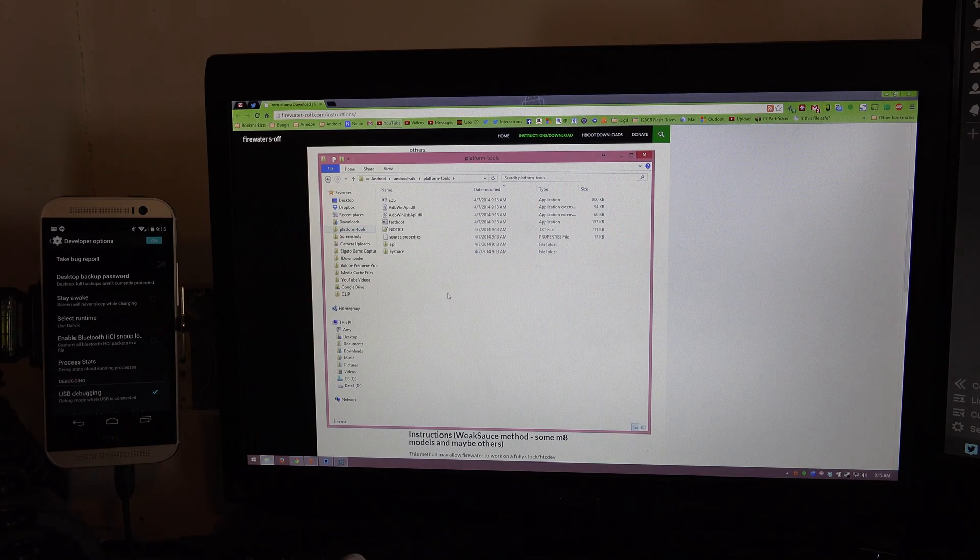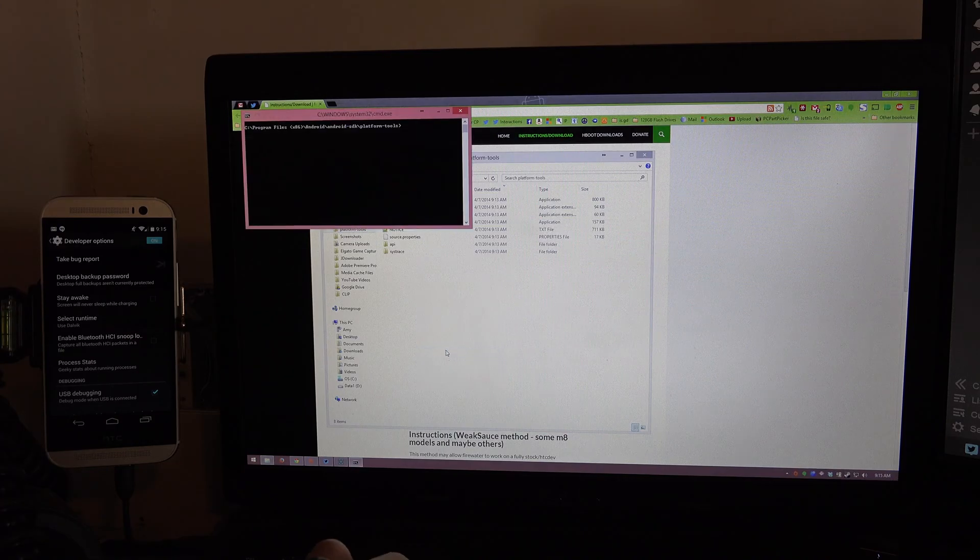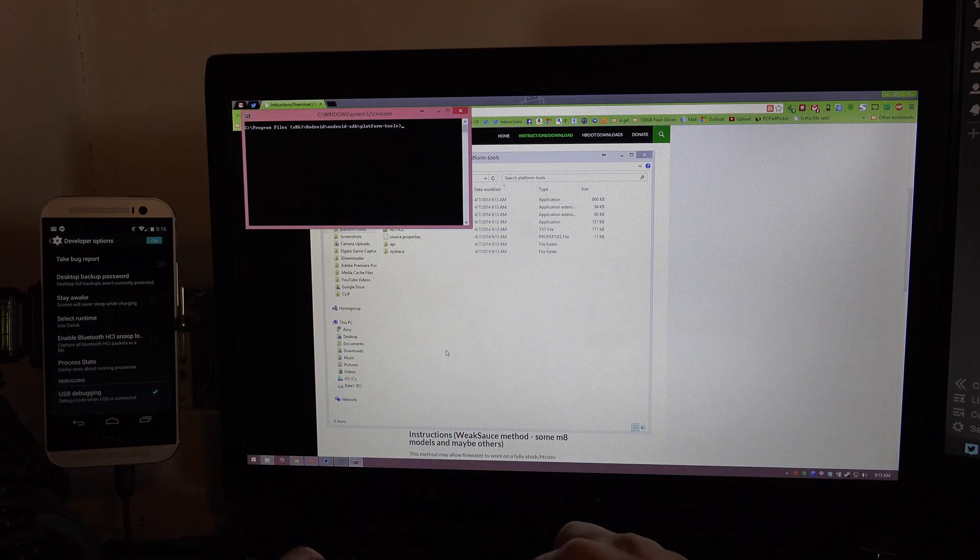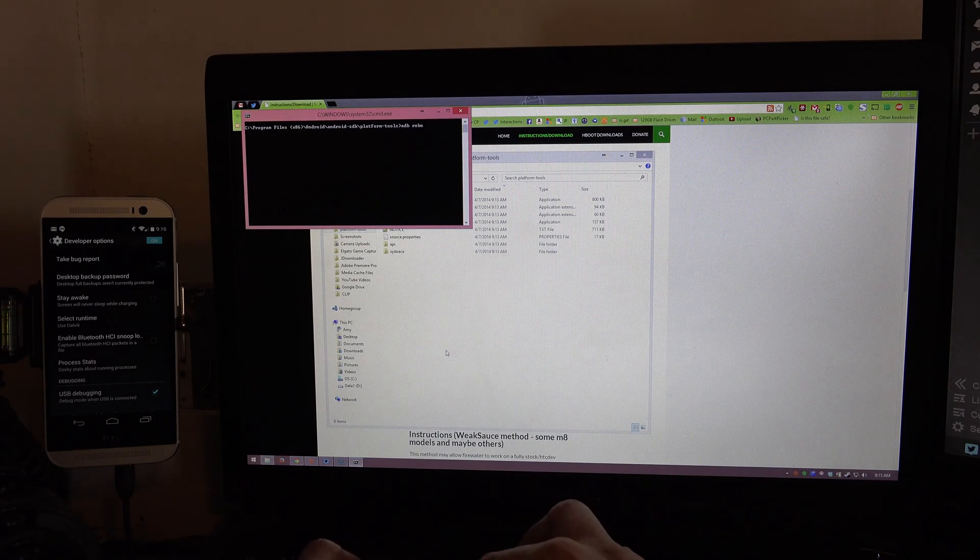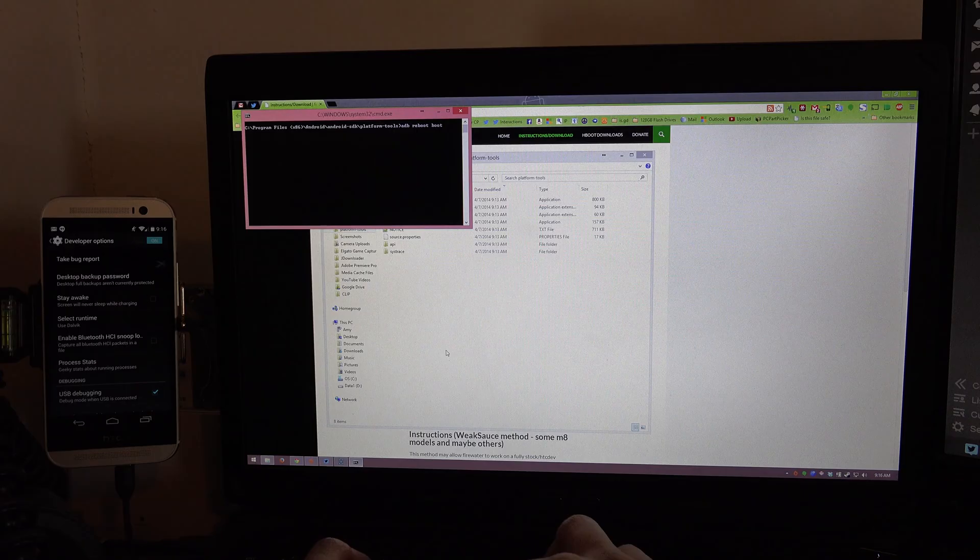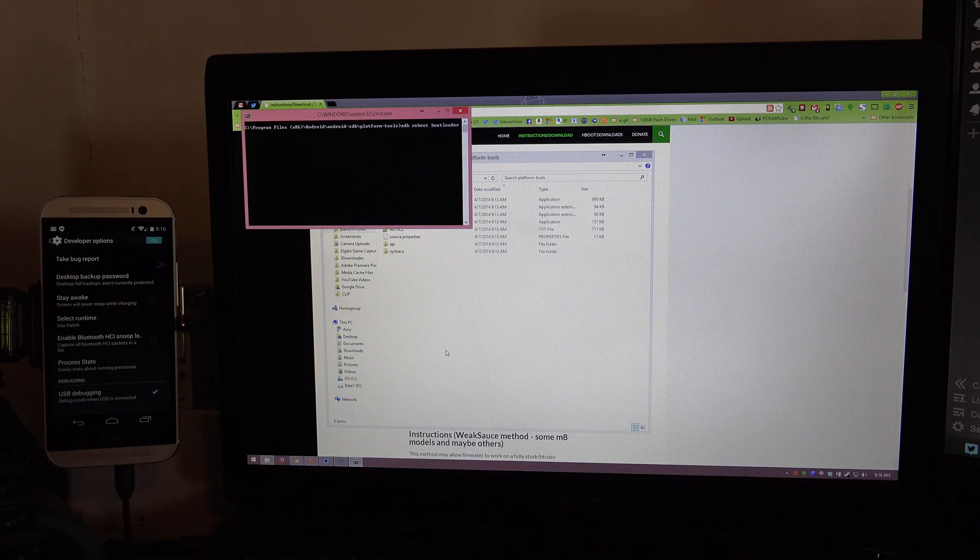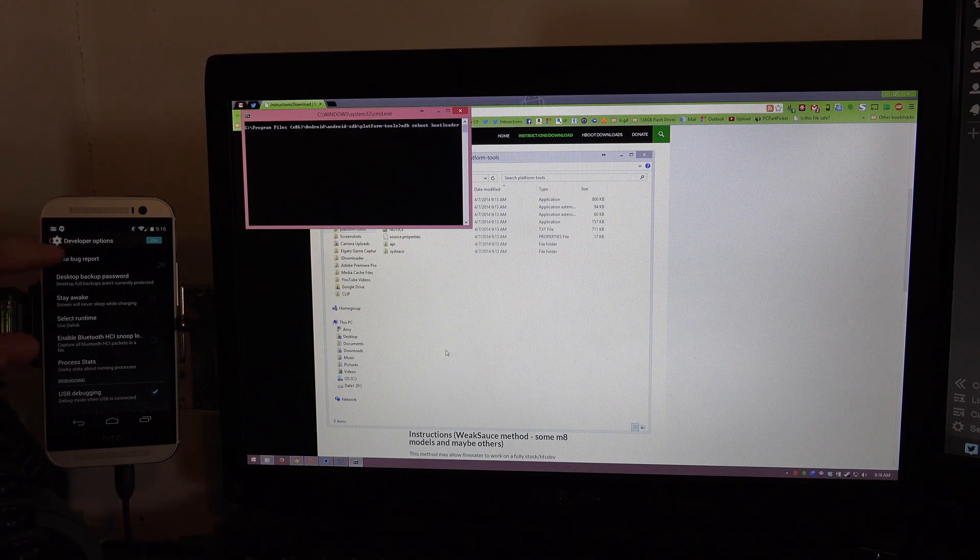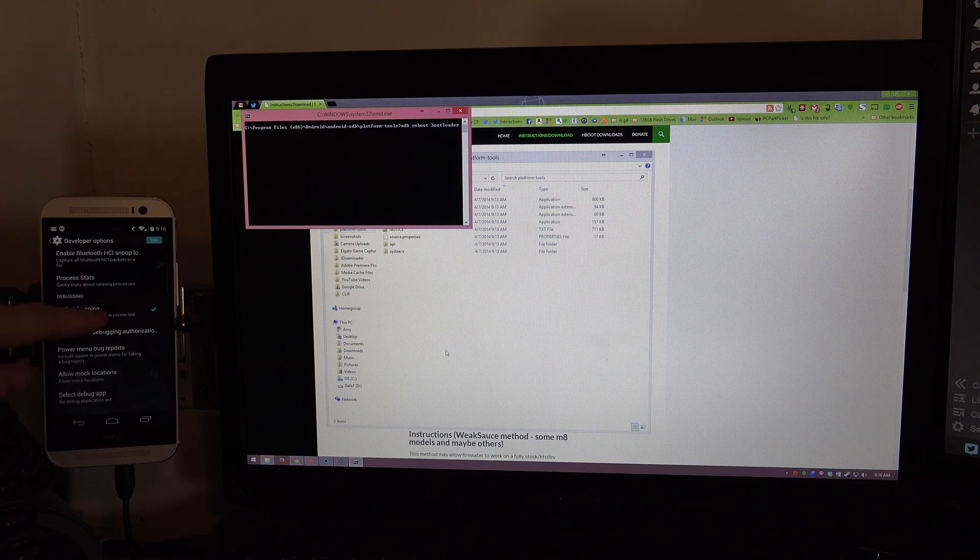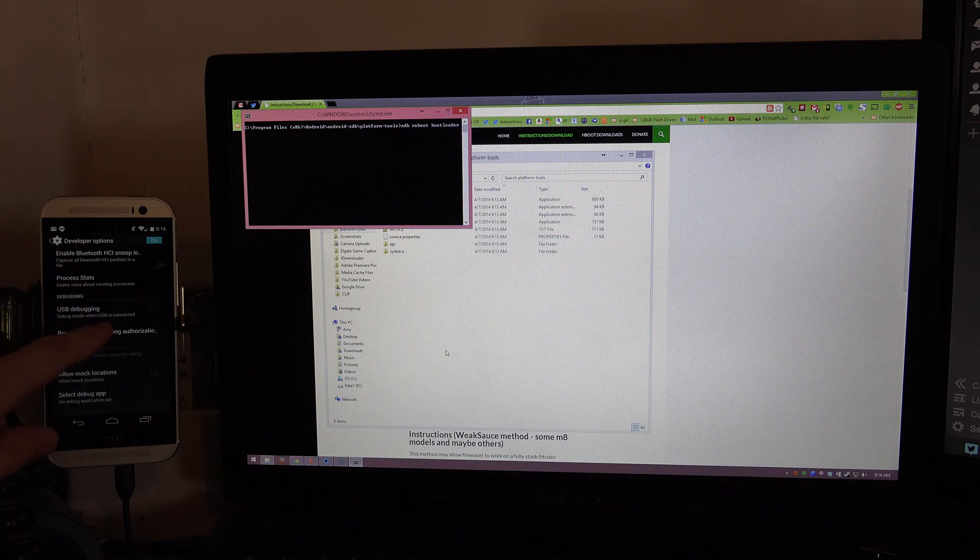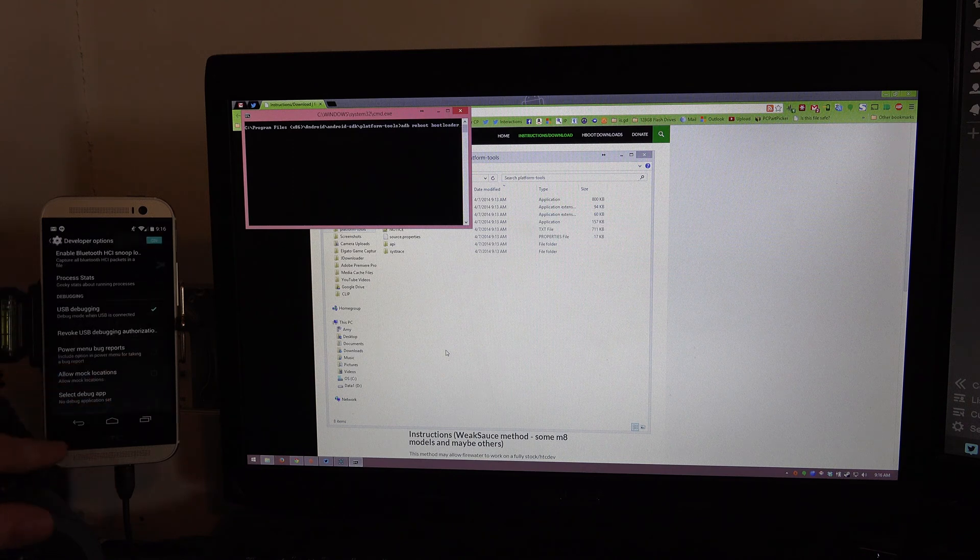Then you'll hold shift on your keyboard, choose open command window here and then ADB reboot bootloader. But before you press enter you need to go to developer options and make sure that it's on. You also need to go to here and choose USB debugging and press ok.